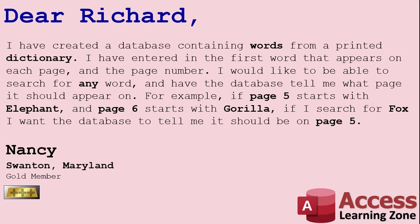I would like to be able to search for any word and have the database tell me what page it should appear on. For example, if page 5 starts with elephant and page 6 starts with gorilla, if I search for Fox, I want the database to tell me it should be on page 5.